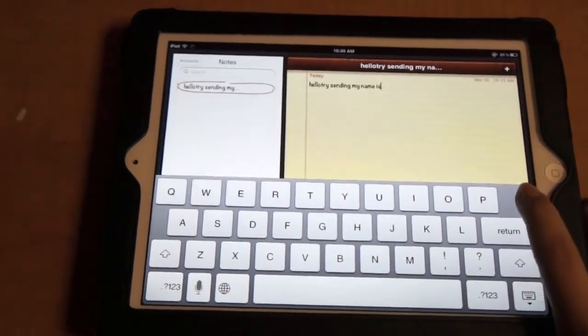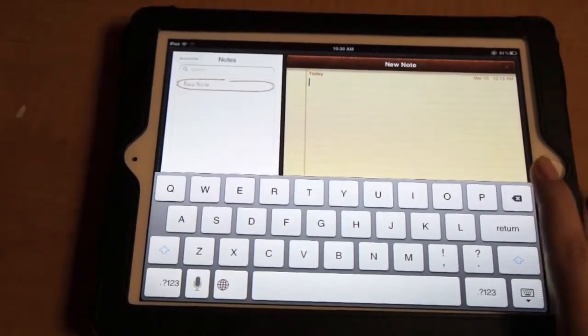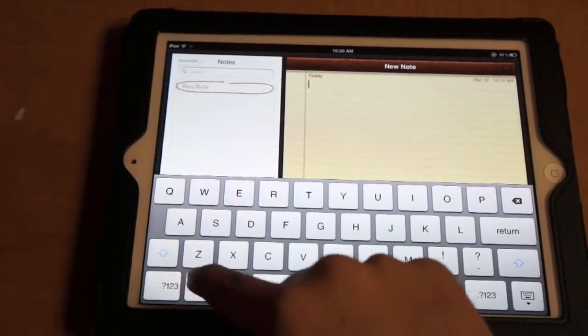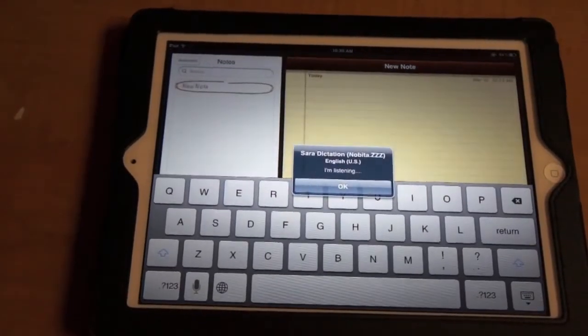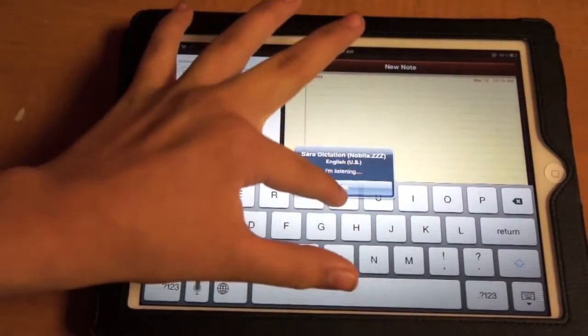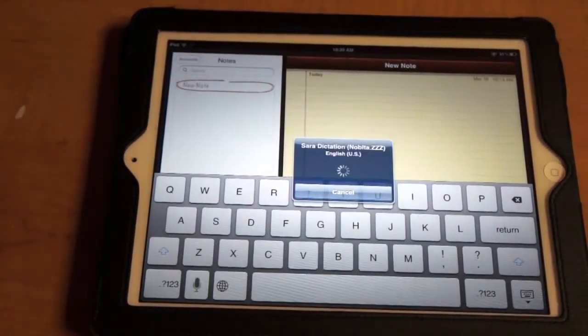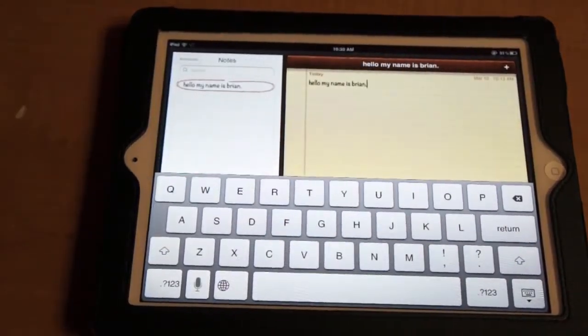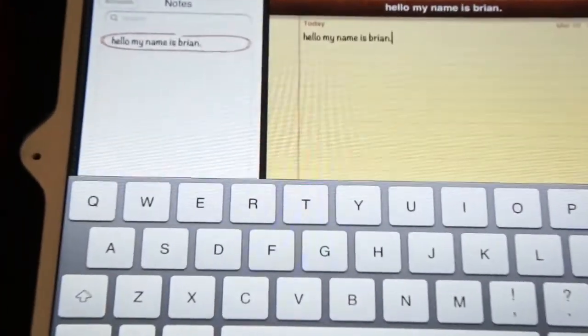Oh, because I was talking when it said listening. So let me try a whole sentence right now. Hello. My name is Brian, period. Yeah, and I added that period, if you can see that.